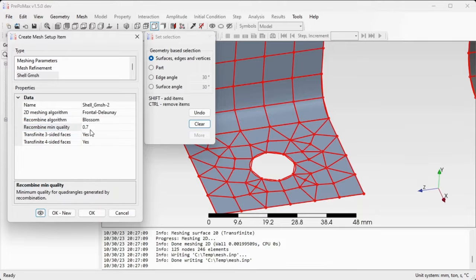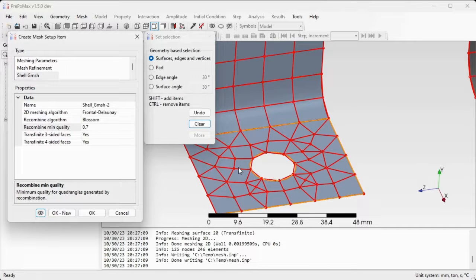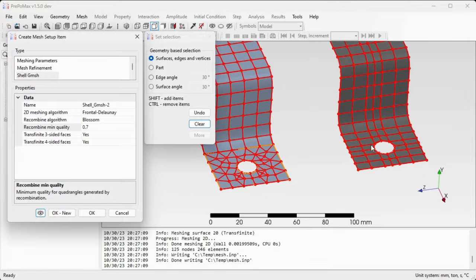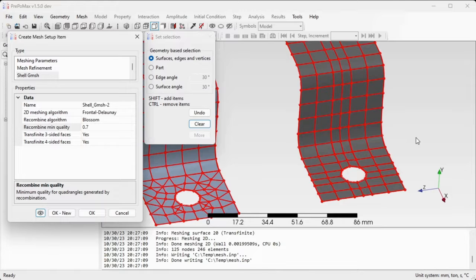So I'll use a setting of 0.7 to change some of the quadrilaterals back to triangles, and on the right hand side we can see the transfinite and recombine mesh is resulting in a structured mesh.